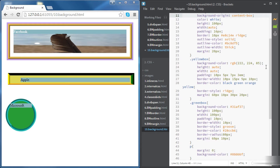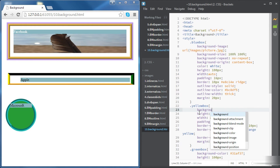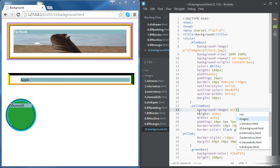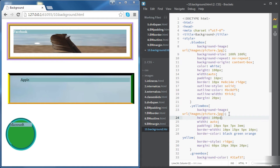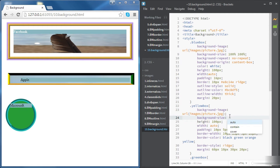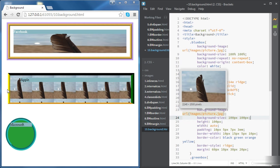Now let's move to the Apple div and do the same thing — choose a background image rather than a background color, using background-image and selecting the image location. Let's also change the height to 200 pixels. This time for background-size, rather than using a percentage, we'll use an actual size: 100 pixels by 100 pixels. We can see the image now takes exactly 100 pixels by 100 pixels.